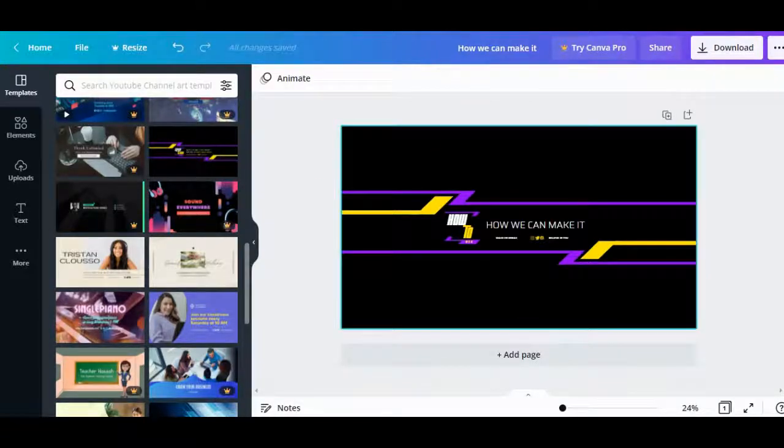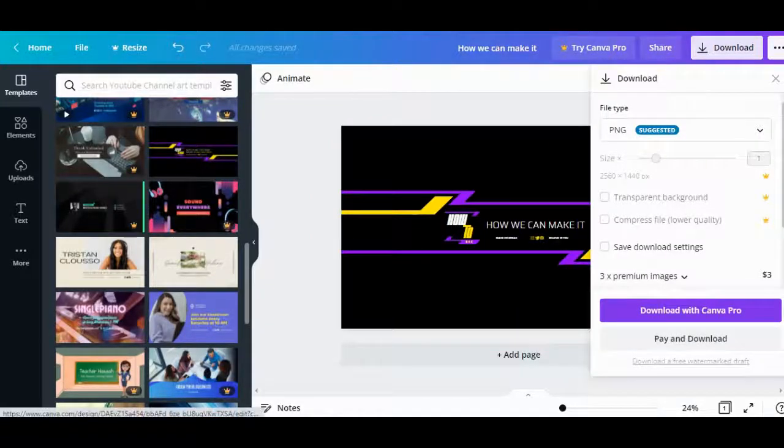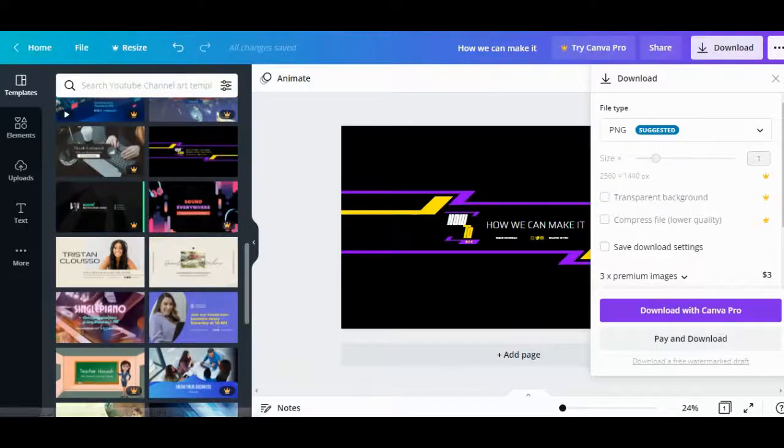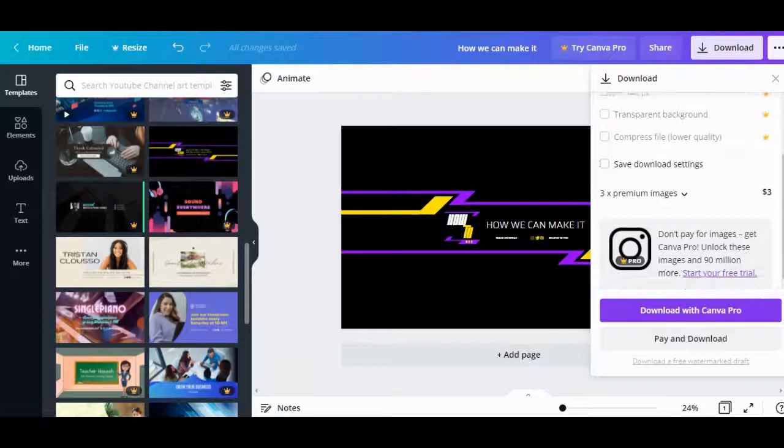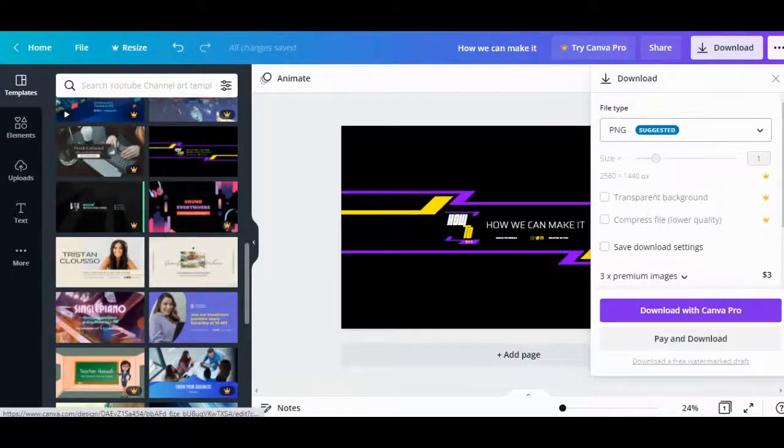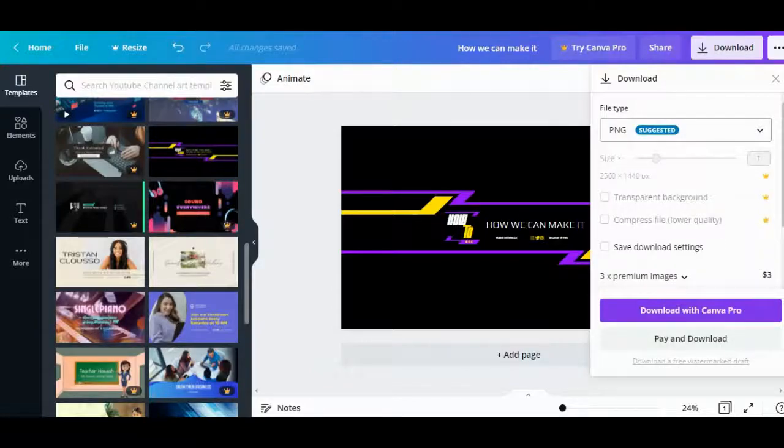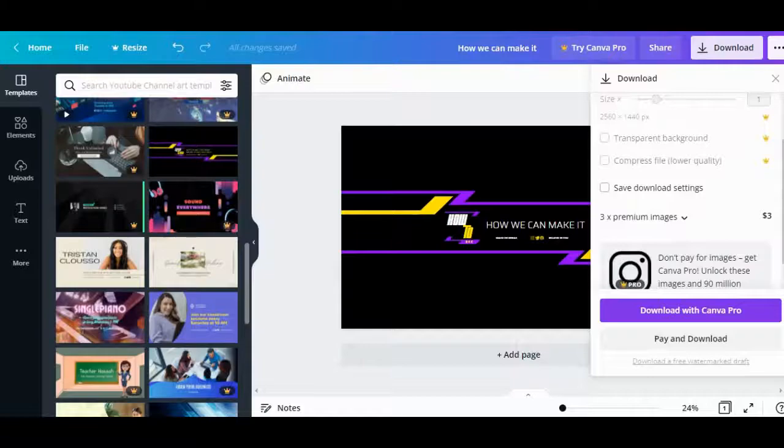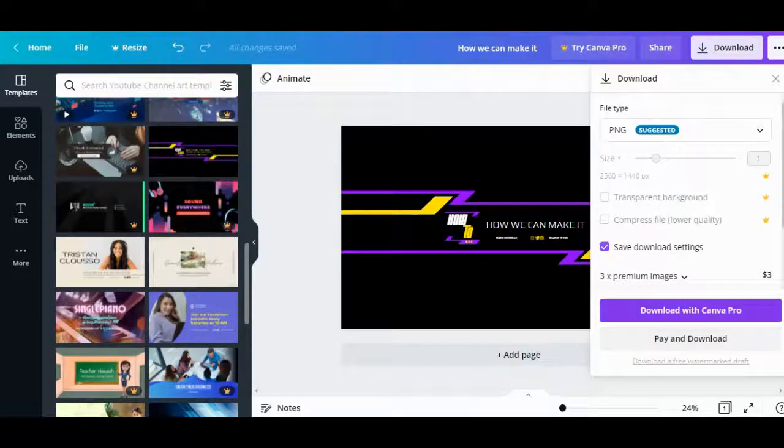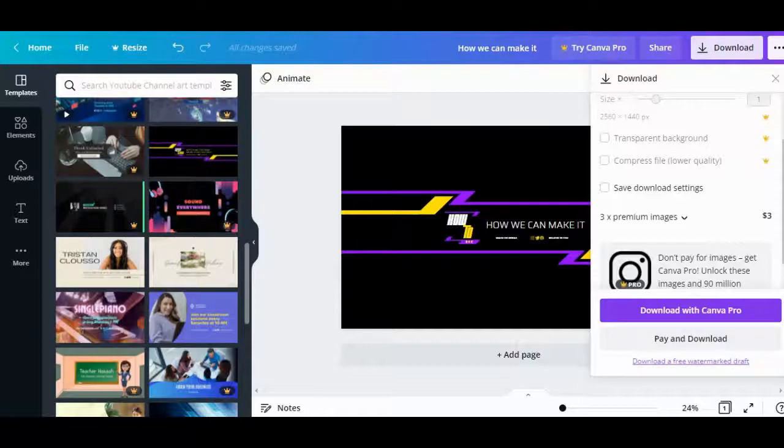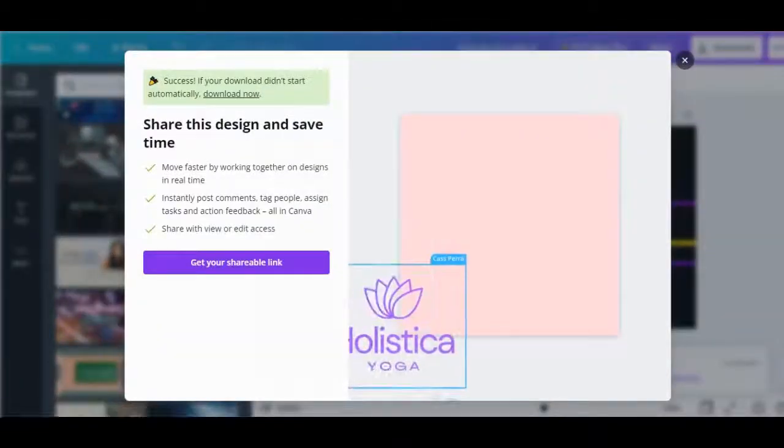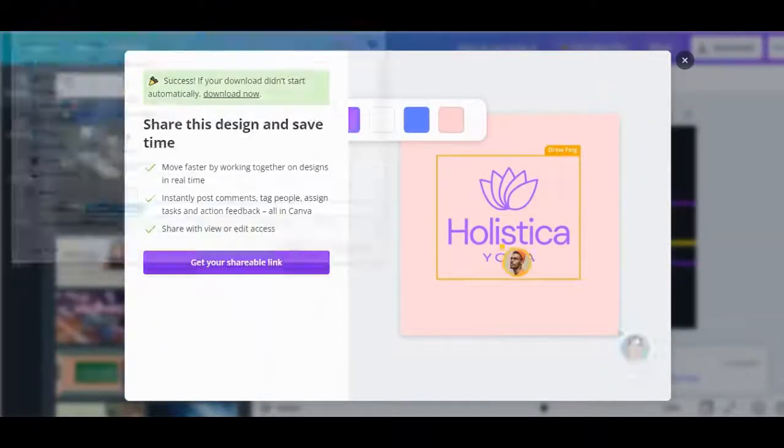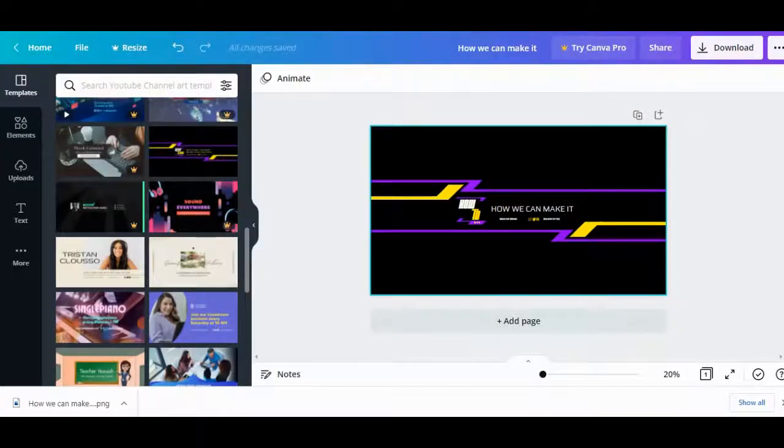We will just download the template. This must be the PNG. Hold on a second. I think you have to download the free order, not draft. We'll preview the download. Save everything here. Let's check. This isn't bad either. This is it.